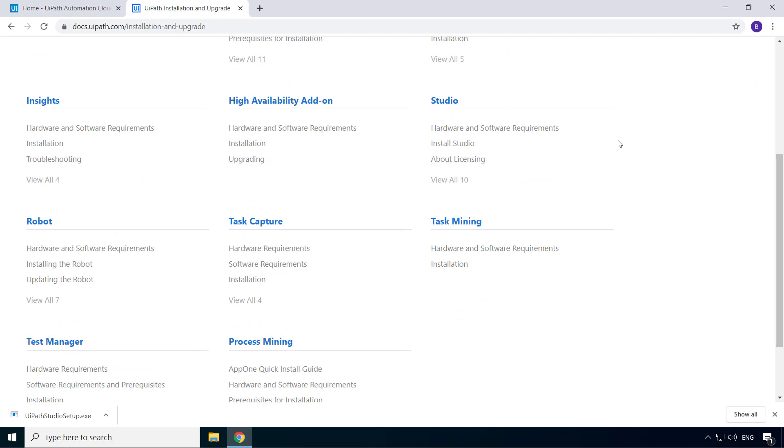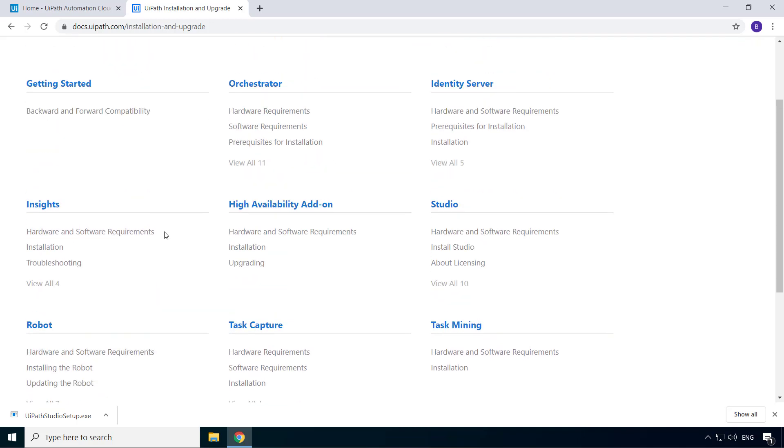Now here you can see the installation and upgrade documentation links for all the UiPath products. But we are going to focus only on studio and robot for now. And later when we install the enterprise trial version of orchestrator, we'll go through the system requirements for orchestrator.